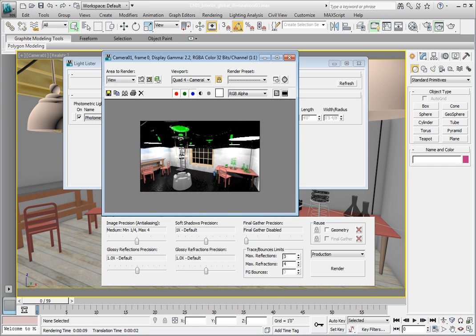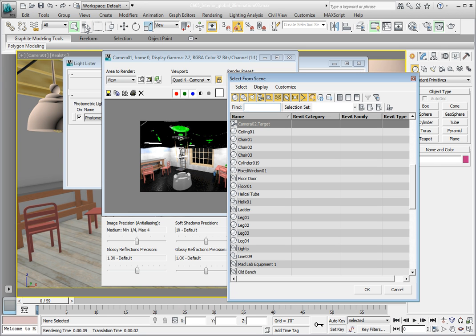Let's select one of the lights. From the main toolbar, click the Select by Name option. This brings up the Select from Scene dialog. Go ahead and click on Photometric Light 001 and click OK in the dialog to select it.